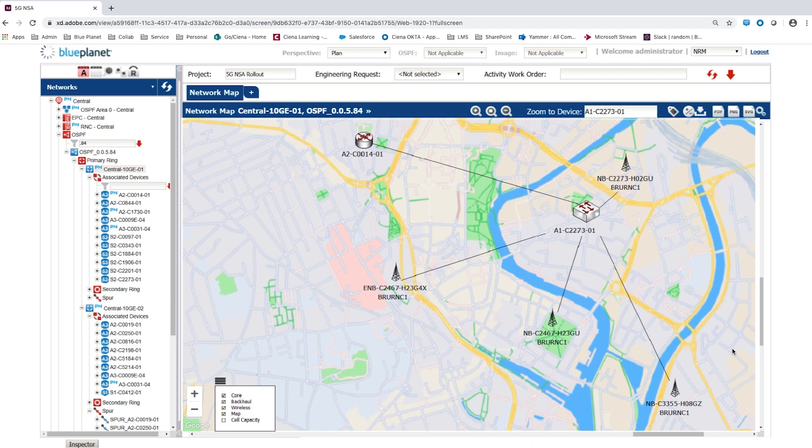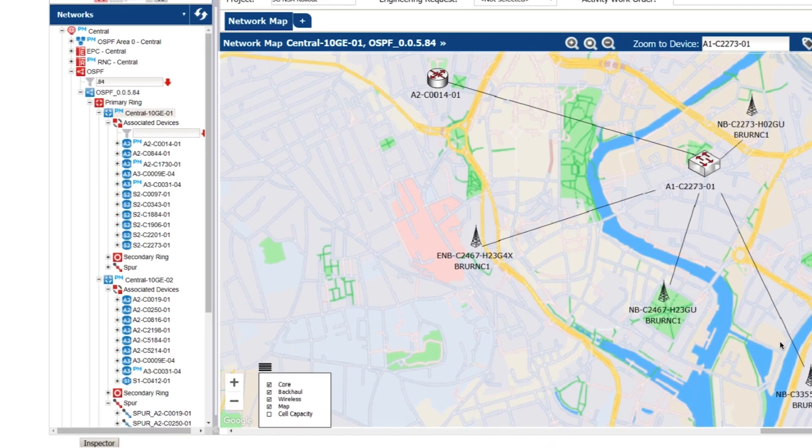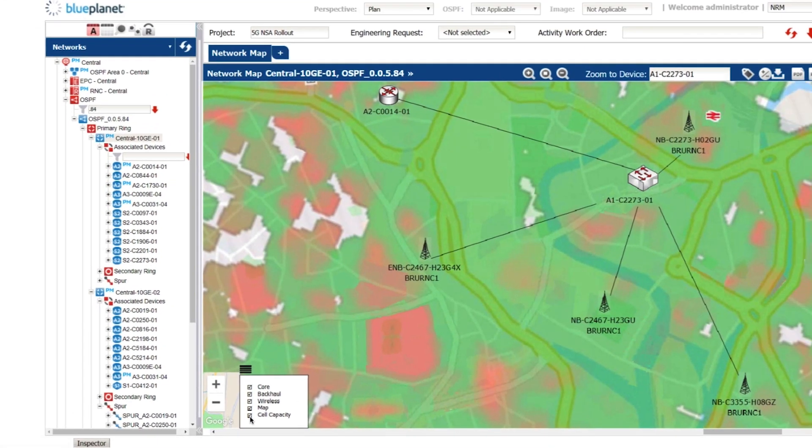In this example, core, backhaul and wireless network inventory have been federated and overlaid onto a geographical map. The user can control the level of detail on the screen by using the layer controls.